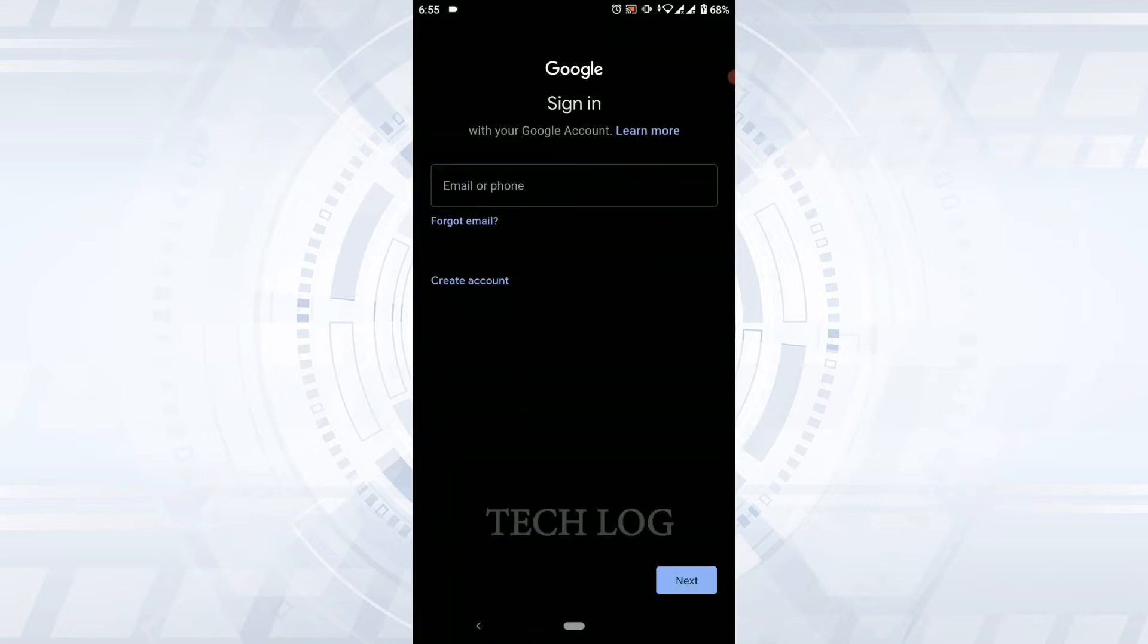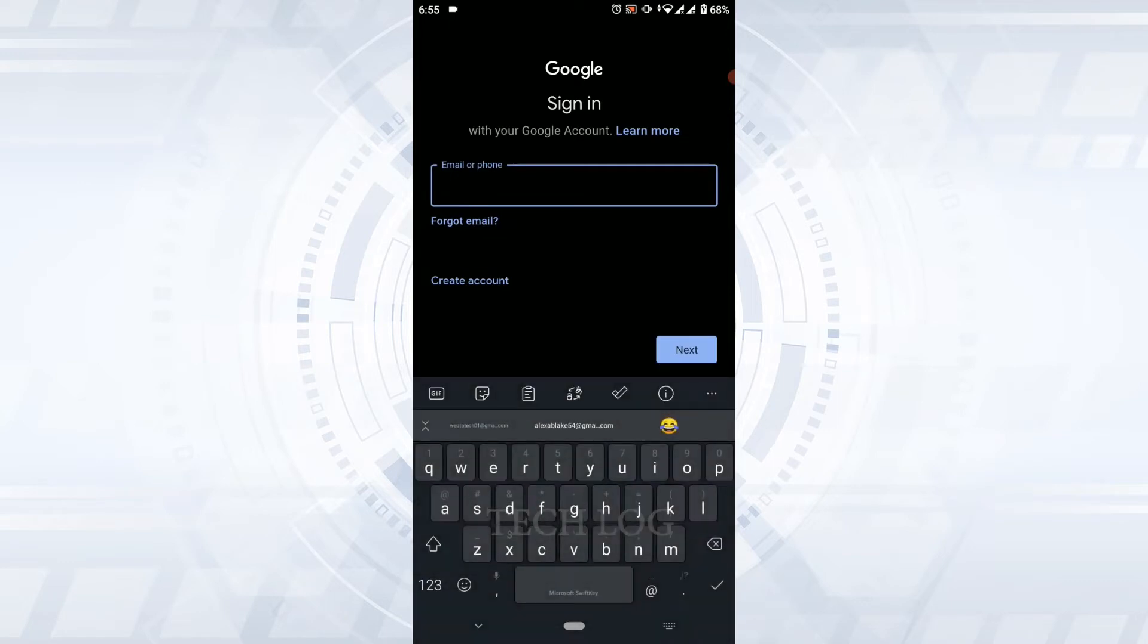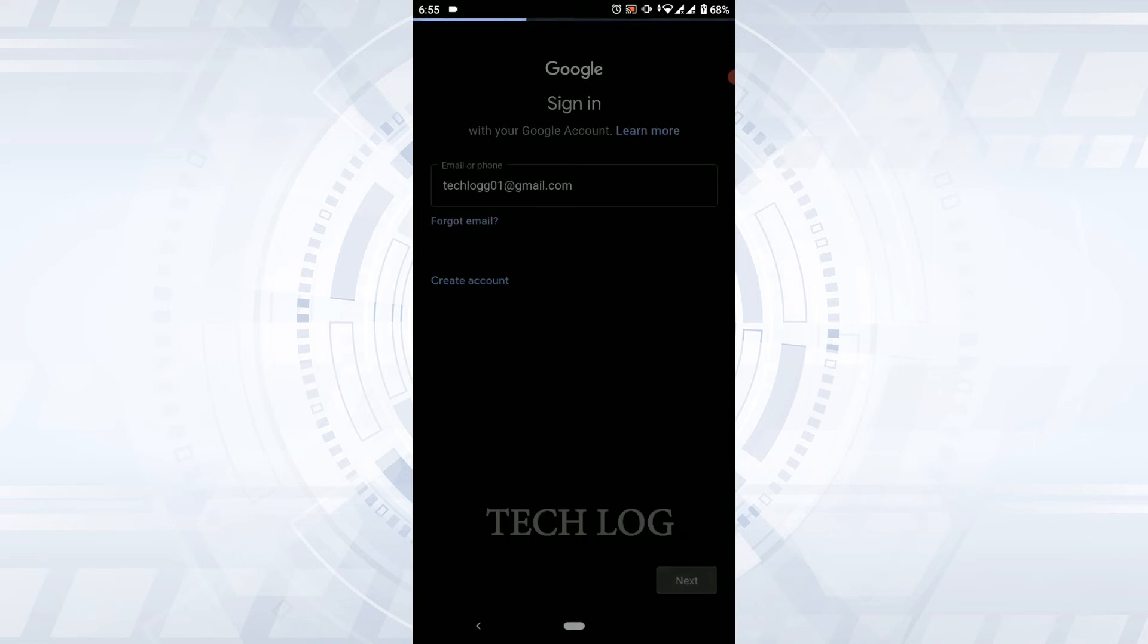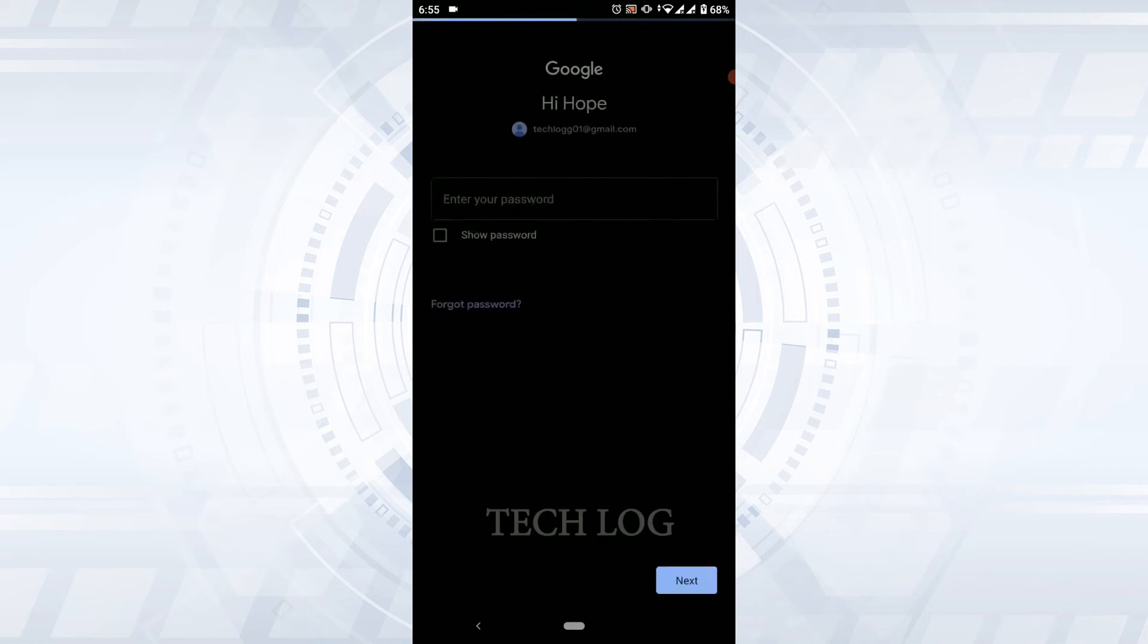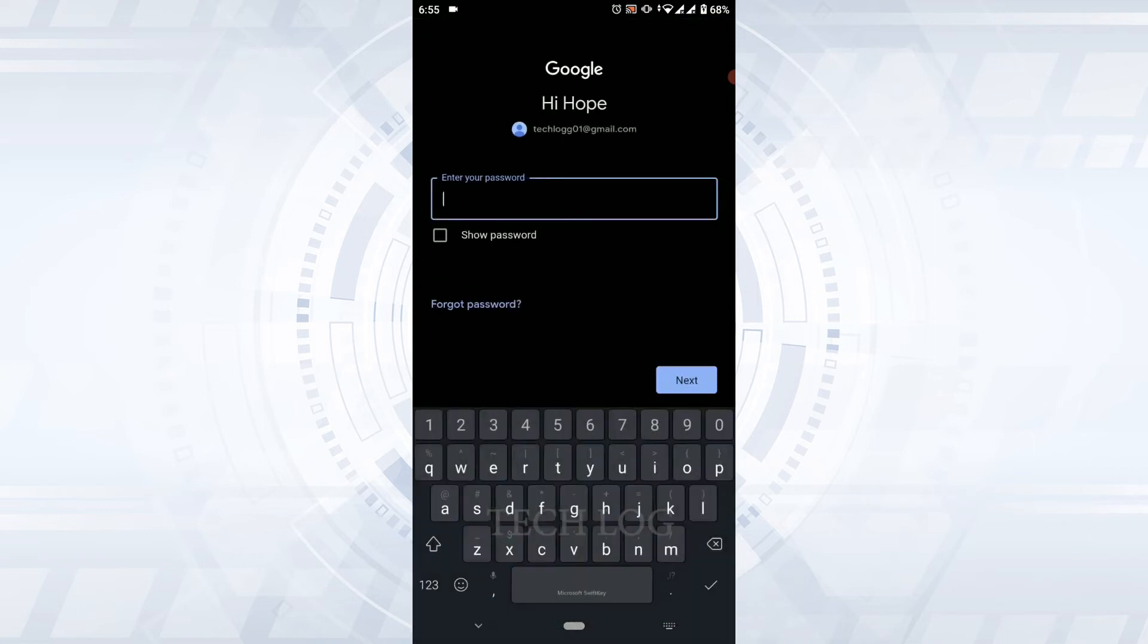Once you're at the sign-in page of Gmail, you need to type in the email address, then tap on Next. Now in the password section, or the page where you need to provide a password, you need to tap on Forgot Password.